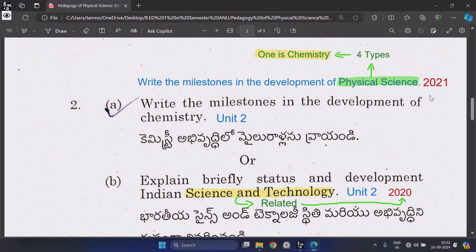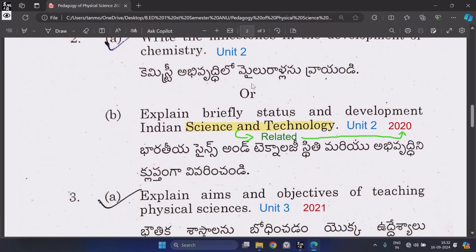Repeated one time. Question 3: The physical sciences are of 4 types; one is chemistry. Or B: Explain briefly the status and development of Indian science and technology, from Unit 2, repeated one time.